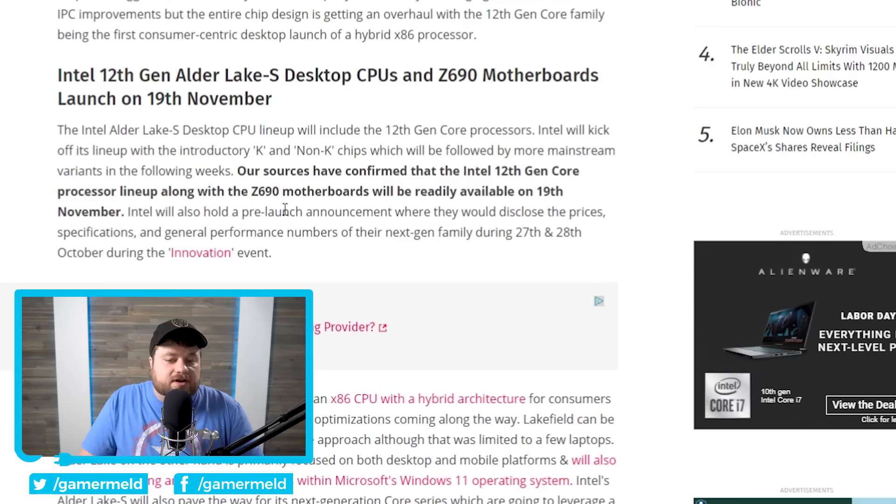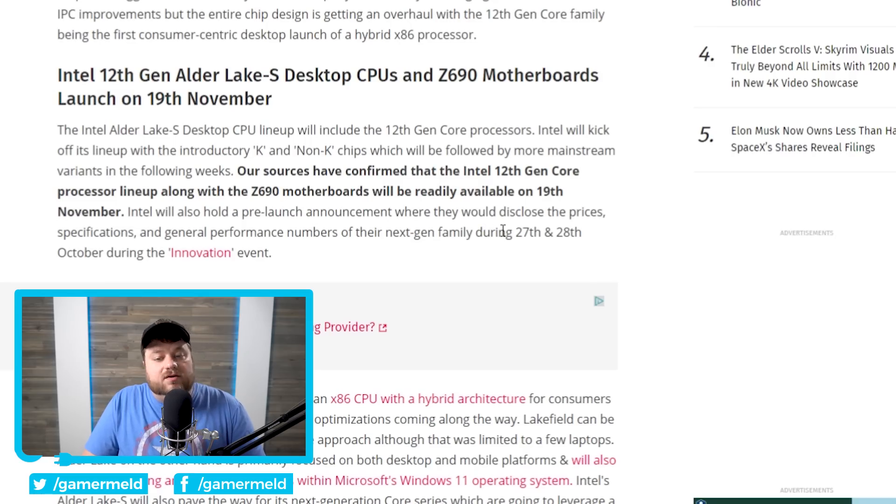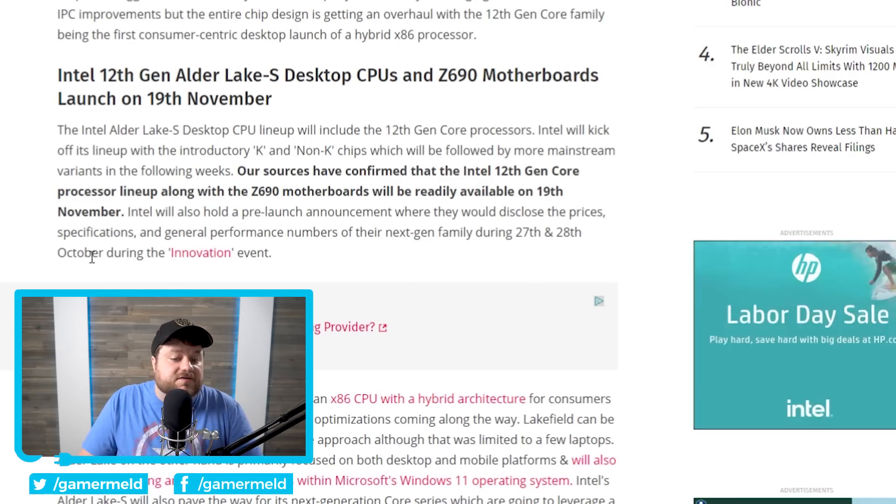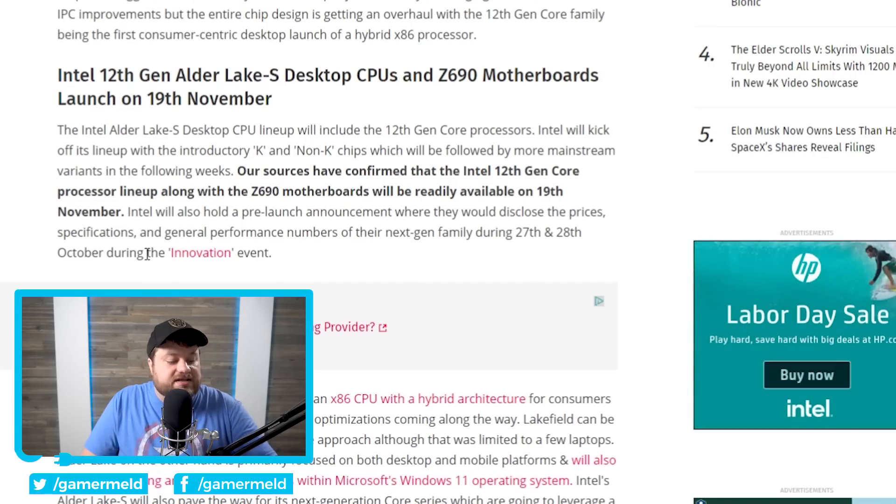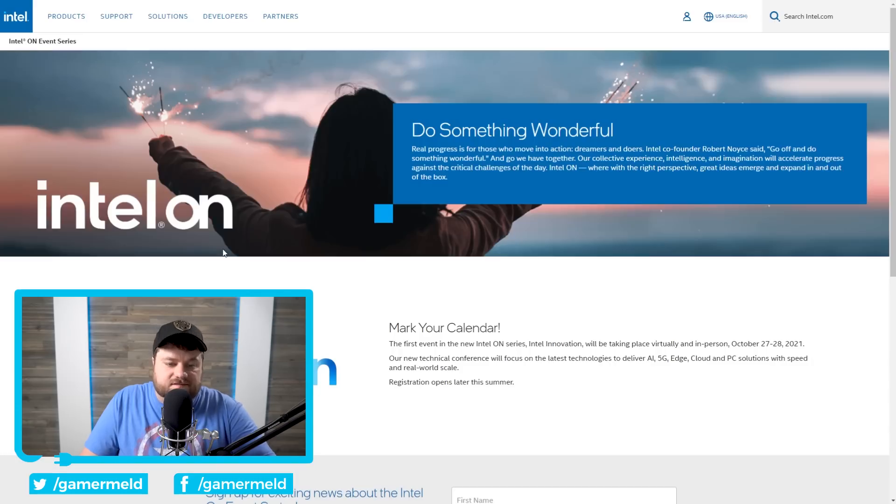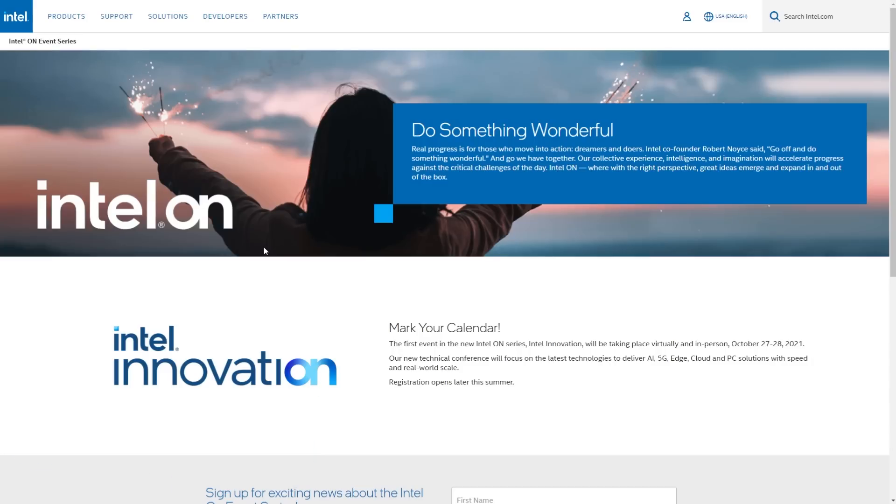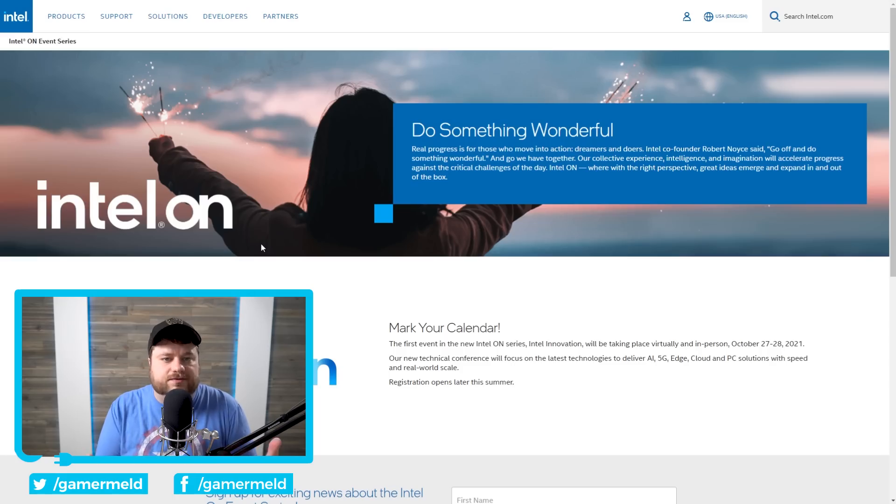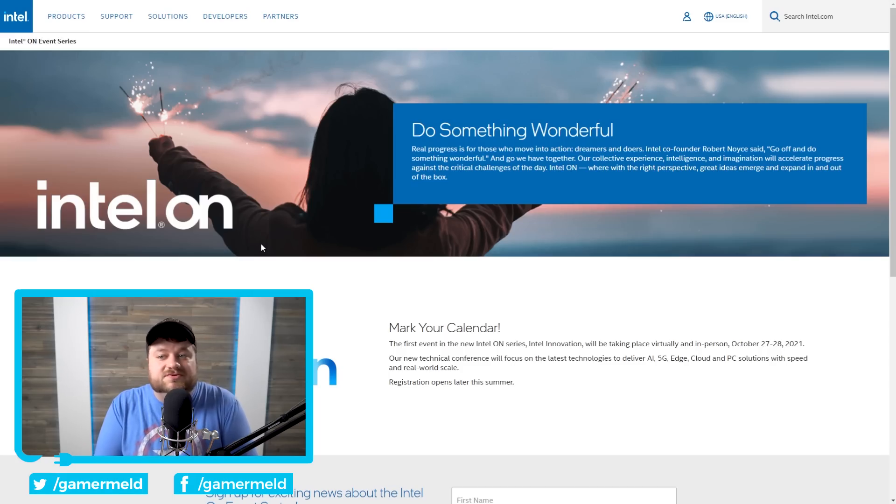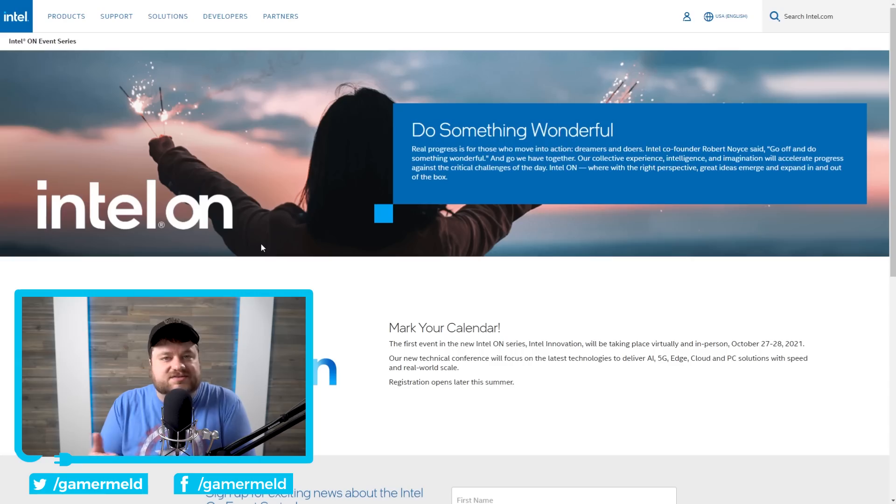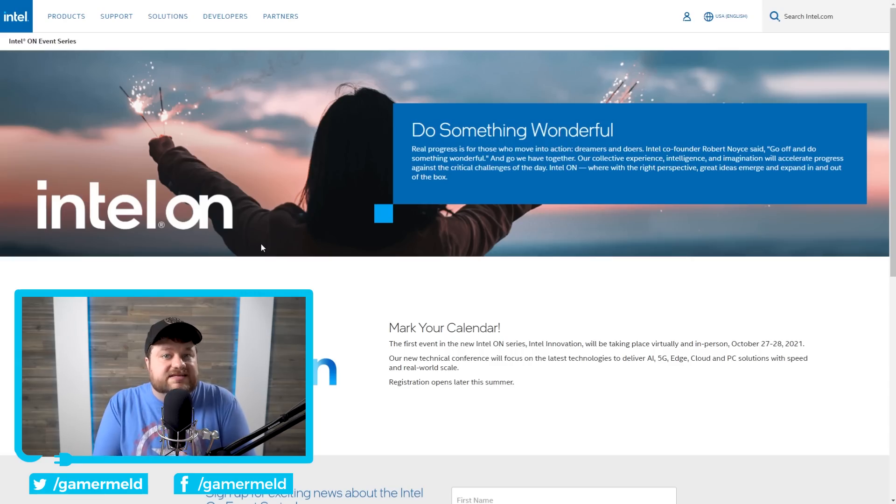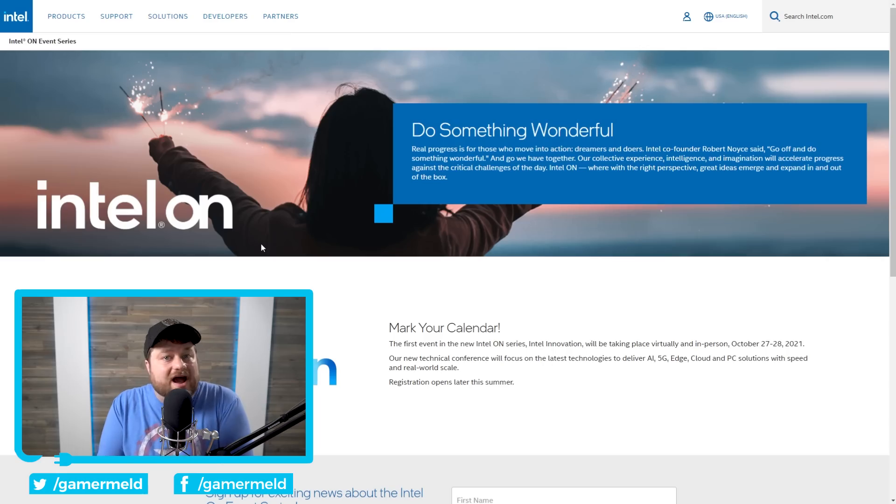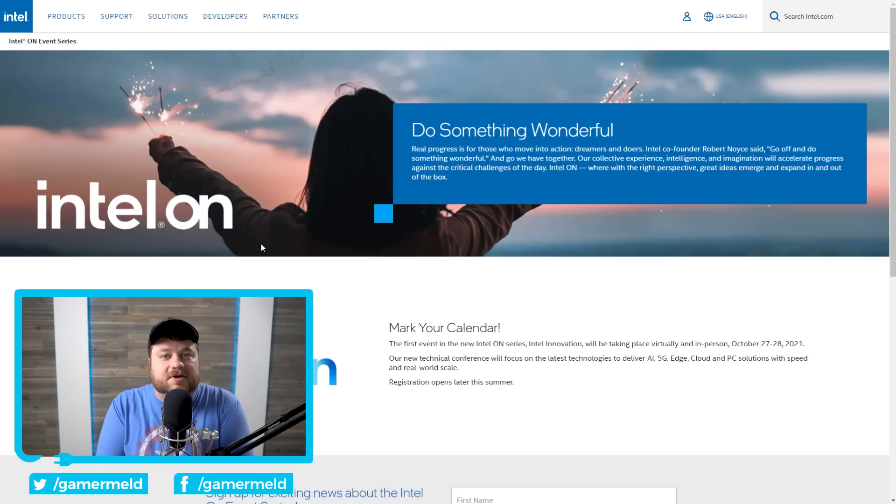Specifically, you can see right here that their sources confirm that the 12th gen core processor lineup, along with the Z690 motherboards will be readily available on the 19th of November. Not only that, but they're going to be announcing it on the 27th and 28th of October during their innovation events. You can see it right here, Intel innovation. And I really have very little doubt that this is true. We know that these GPUs are going to be coming really soon in the next month or so. So it probably is true or at least very close to the actual date. Either way, I would definitely get excited for Intel's upcoming CPUs.